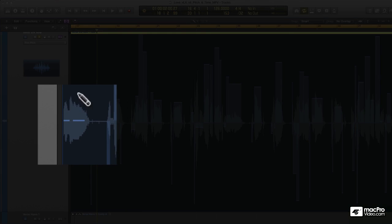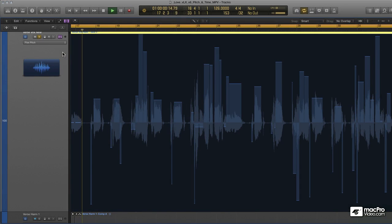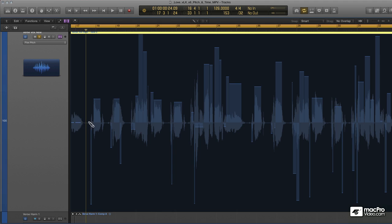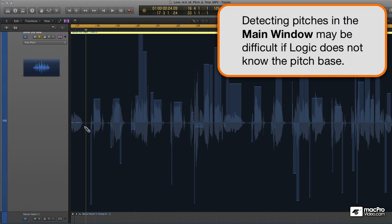The only problem is, if I listen to it, it does not sound right at all. The reason for this is that when I created a new note there, it did not give me the pitch base that that note is at. Since Logic didn't detect it automatically, Logic doesn't have any idea what this actual pitch is.